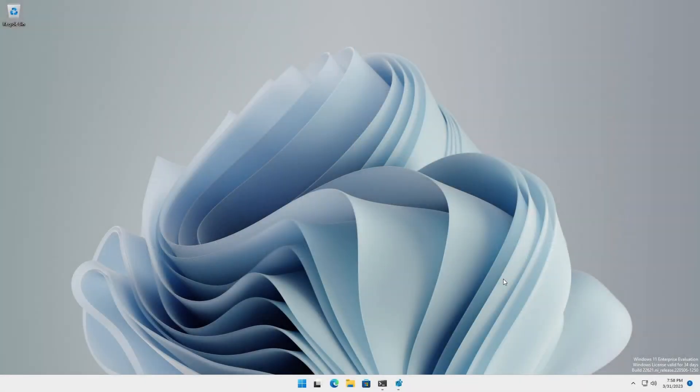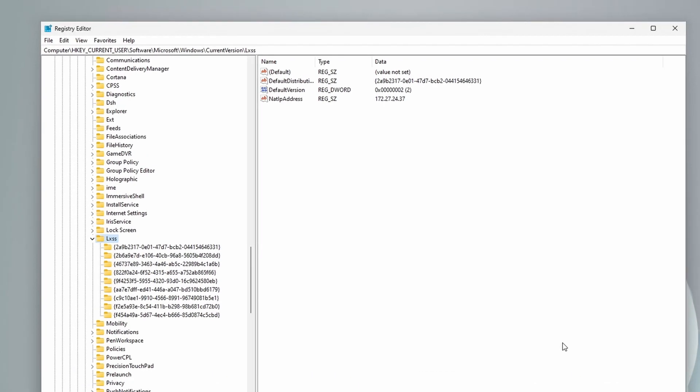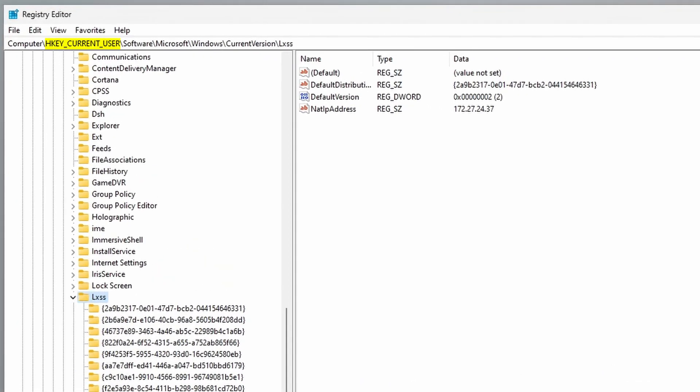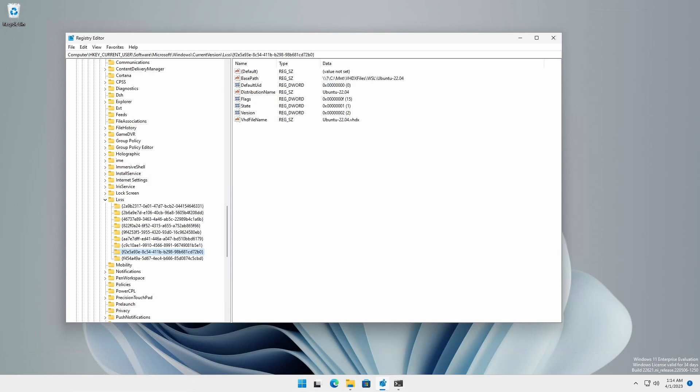User WSL settings for each installed distribution can be found in the registry under the key HKEY_CURRENT_USER, software, Microsoft, Windows, current version, LXSS key. Notice that the import in place distributions have a string value appropriately named VHD file name.